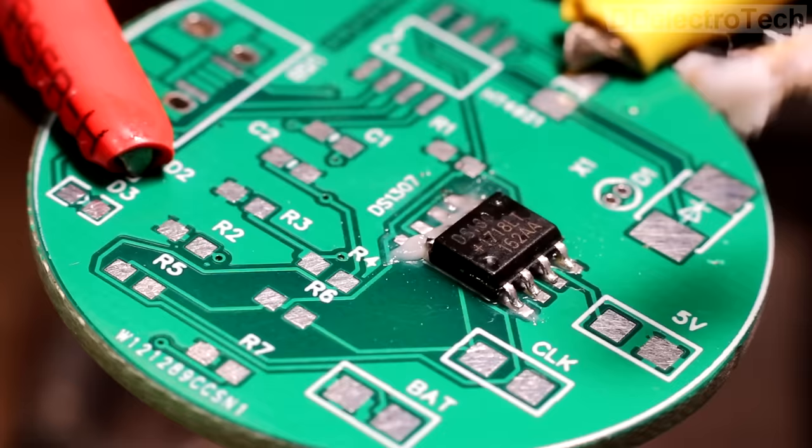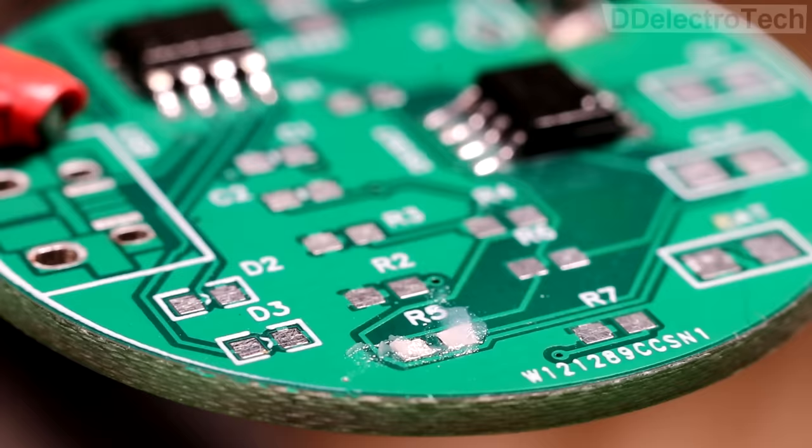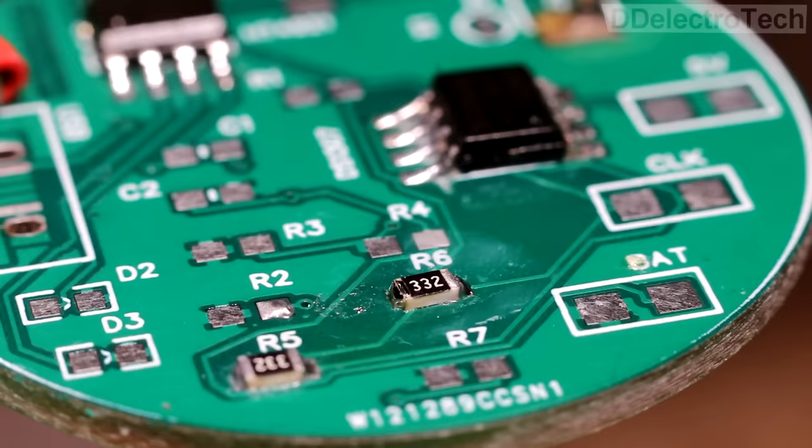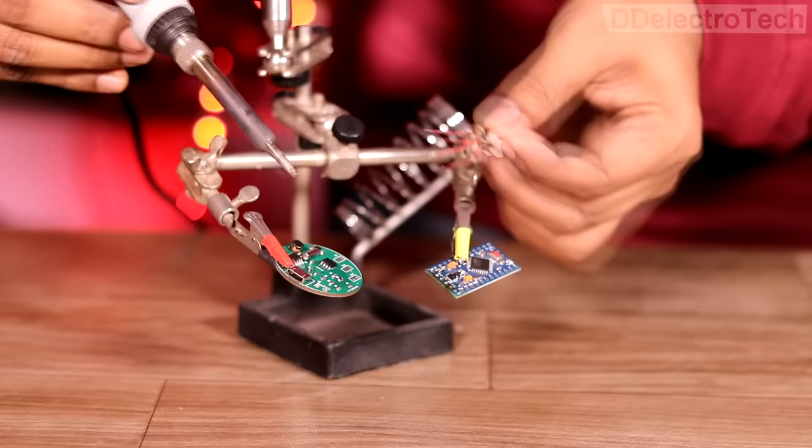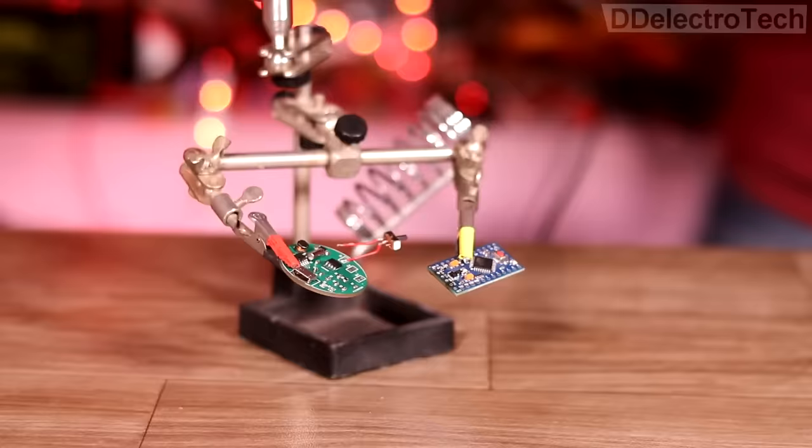Then I have soldered all the necessary components which we removed previously. This is how it looks after soldering the required components. Then I have soldered all the necessary components one by one.